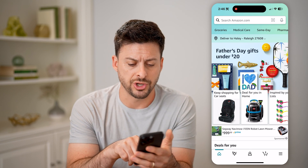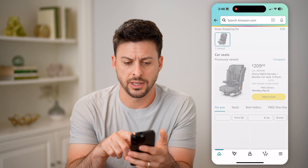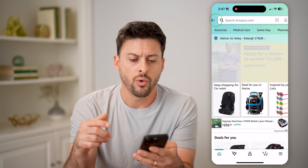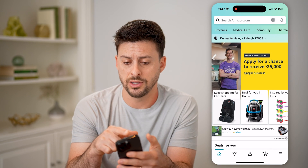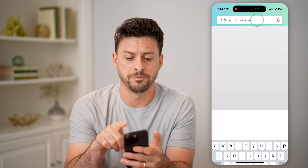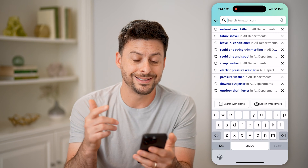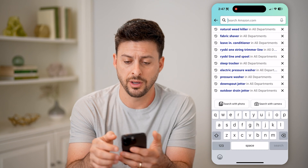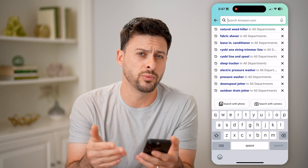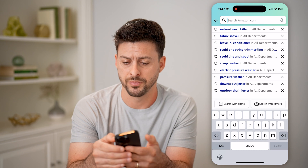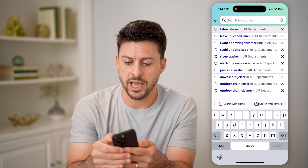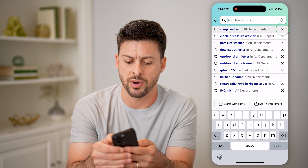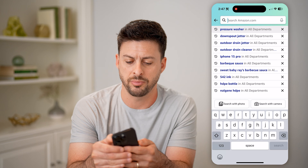So let's say you were shopping for car seats and you tapped on a car seat, or you were searching for something and tapped on search at the very top. You can always delete your search history from here. You need to tap that little X here and it will remove it.